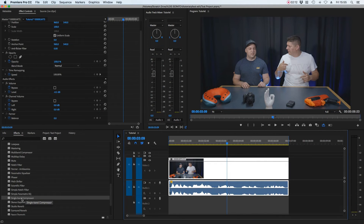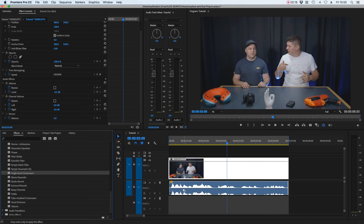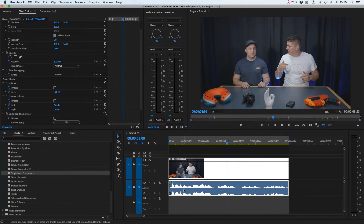Thankfully, there's a really simple solution to this, and that is using a compressor. In Premiere Pro, it's called the Single Band Compressor. It may be something different if you're in Final Cut or using a different DAW to work with your audio. For this example, we're going to use the Single Band Compressor inside Premiere Pro. It's in Effects under Audio Effects on the left-hand side, and you literally drag and drop it onto your clip.